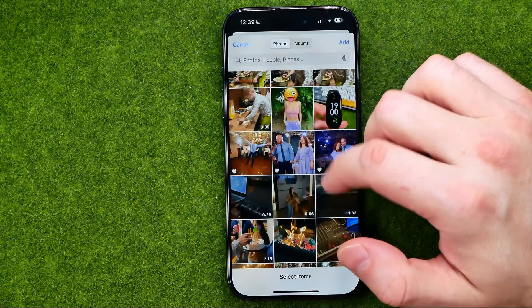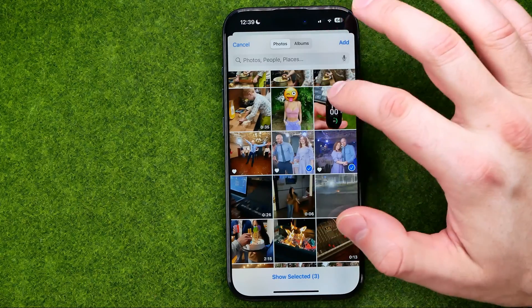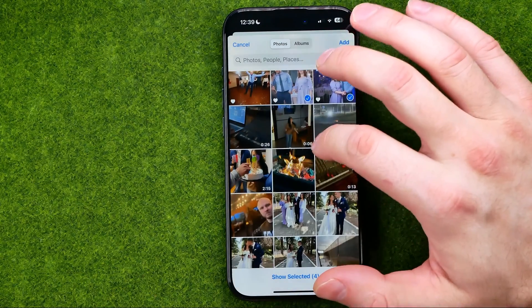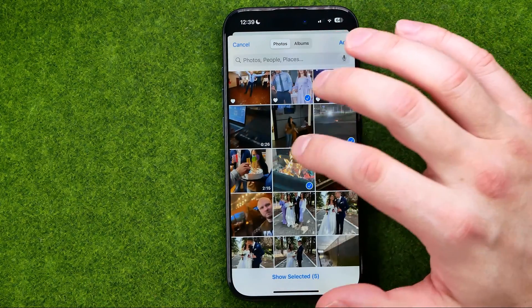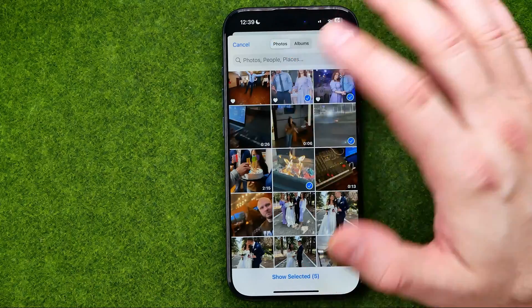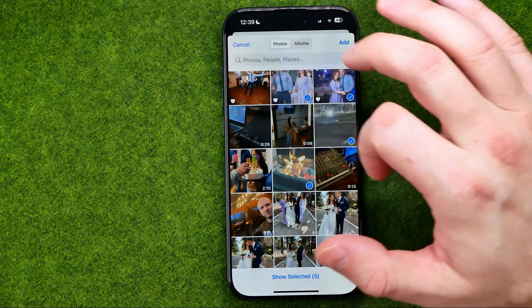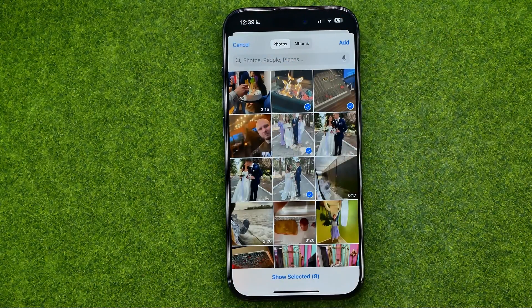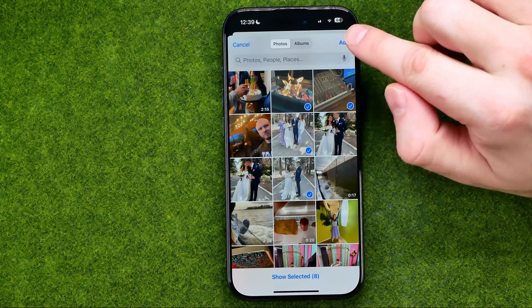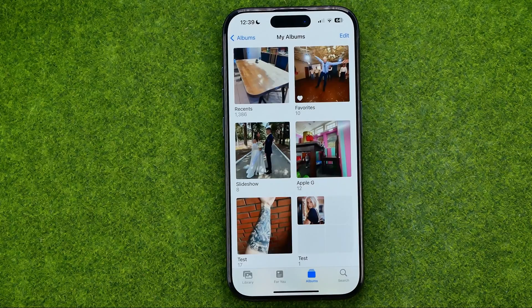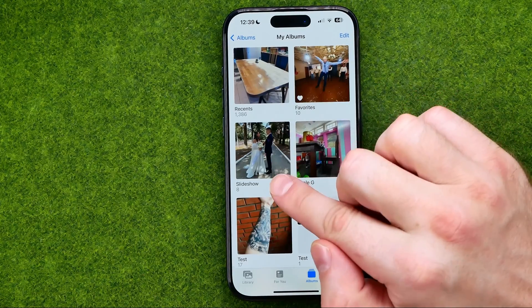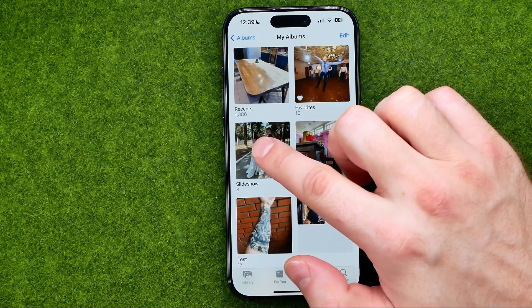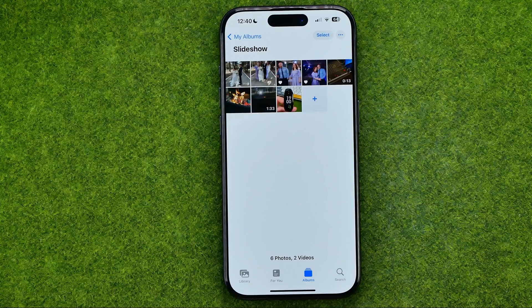I'm just going to select some photos and one video just for example. Once we have selected all the media we want to add to our slideshow, we can tap Add, and that will create an album.